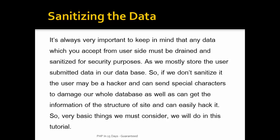The user may be a hacker and can send special characters and queries to damage our whole database as well as get the information of the structure of site and can easily hack our whole site. So very basic things we must consider will do in this tutorial.